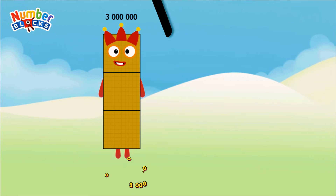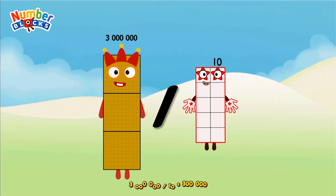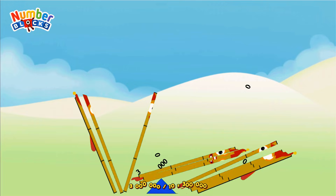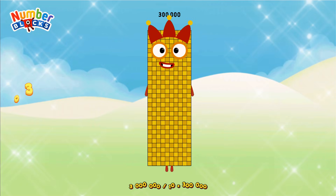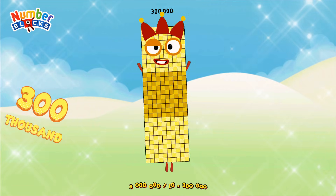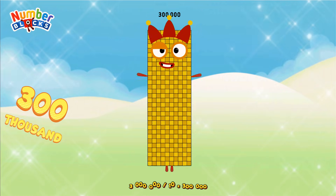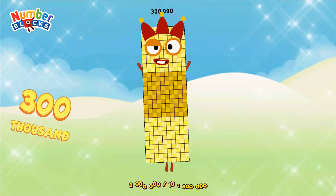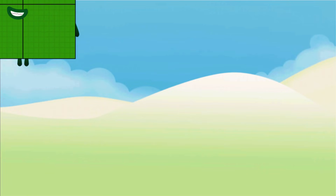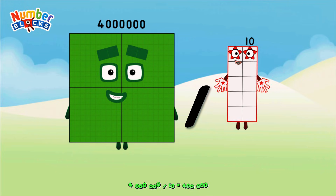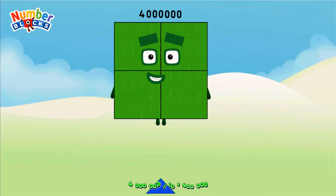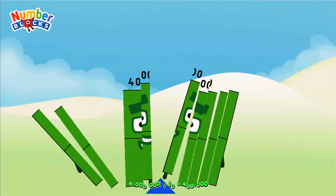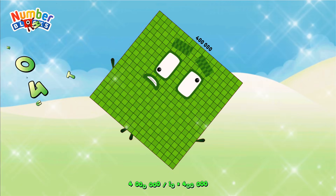3,000,000 divided by 10 equals 300,000. 4,000,000 divided by 10 equals 400,000.